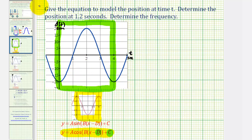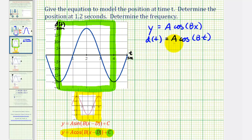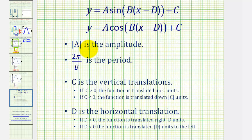To find the equation of our graph, we'll use the form y equals a cosine bx. Because we want our function to be d of t, we'll use the form d(t) equals a times cosine bt. A quick review: the absolute value of a is the amplitude — if a is negative, we also have a reflection across the x-axis. To find b, 2π divided by b must equal the period. In our case, c and d are both zero.